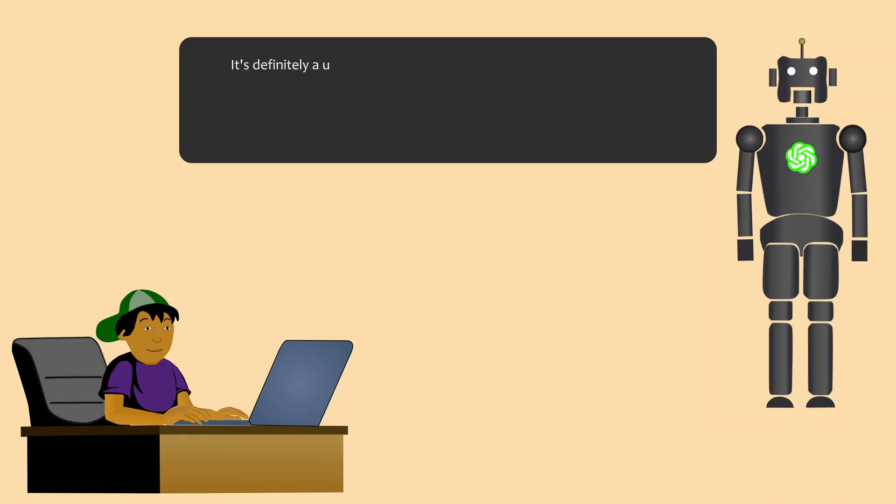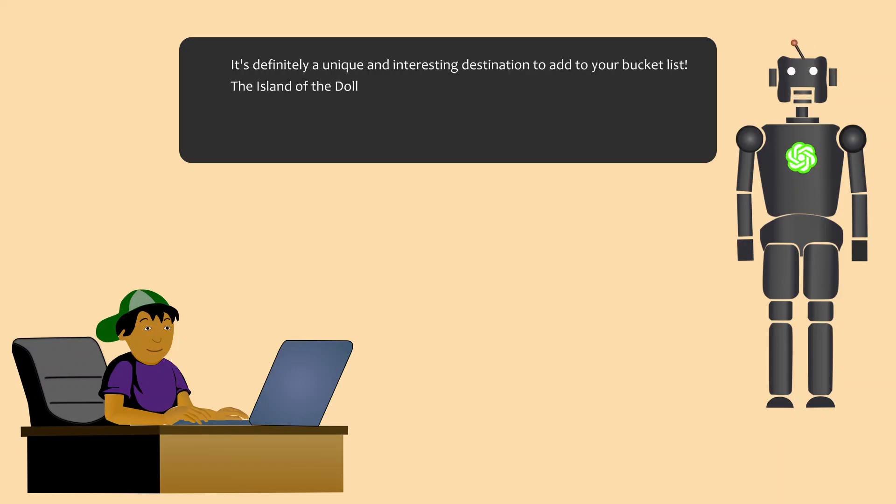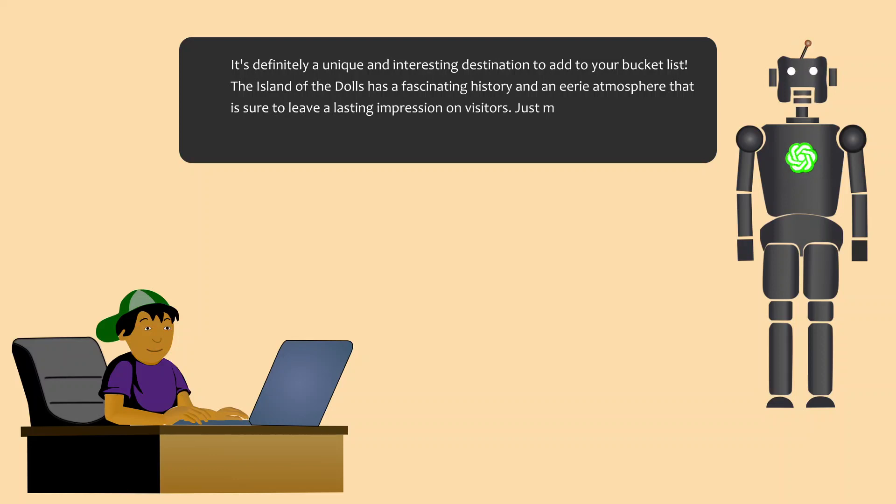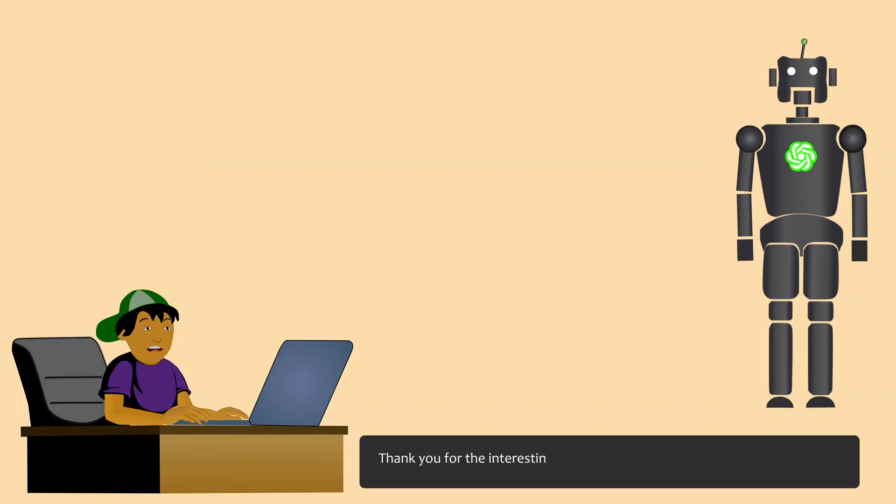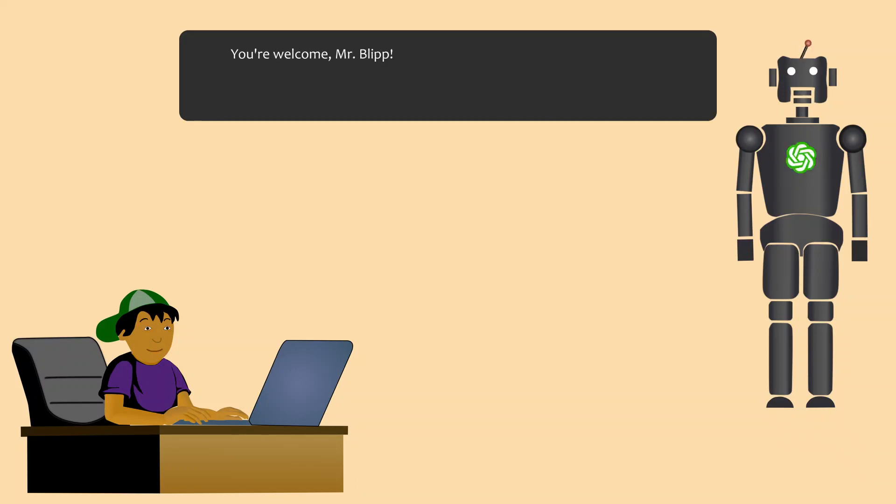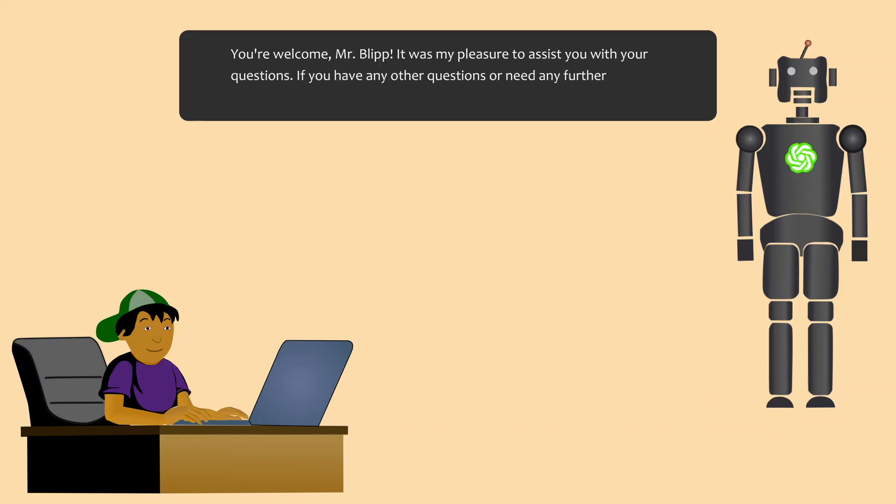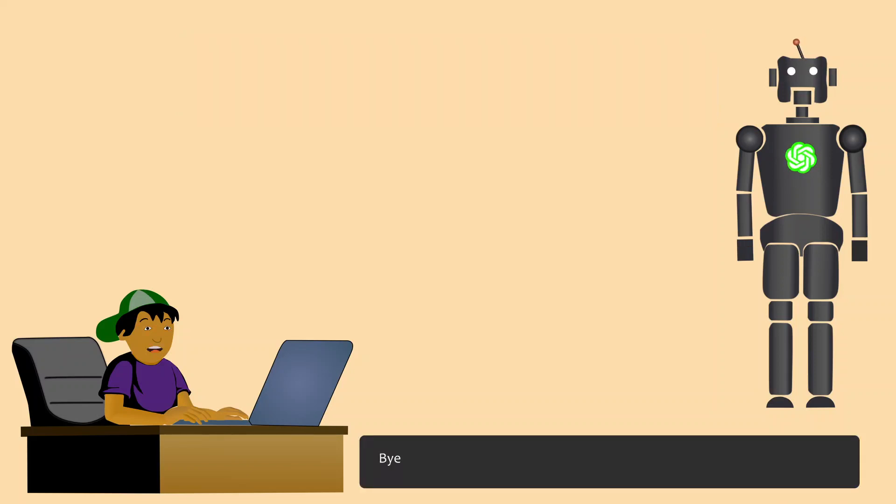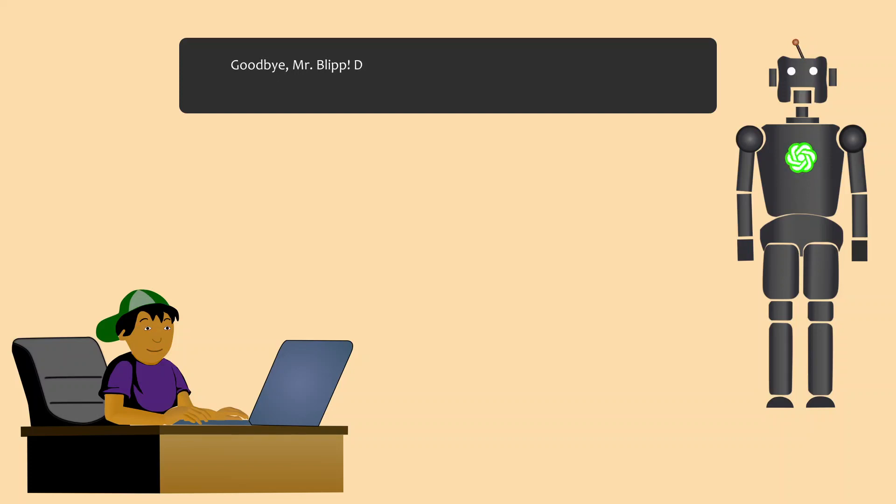Let me add it to my bucket list. It's definitely a unique and interesting destination to add to your bucket list. The Island of the Dolls has a fascinating history and an eerie atmosphere that is sure to leave a lasting impression on visitors. Just make sure to plan ahead and take the necessary precautions to ensure a safe and enjoyable visit. Thank you for the interesting information, Jippy. You're welcome, Mr. Blip. It was my pleasure to assist you with your questions. If you have any other questions or need any further assistance, don't hesitate to ask. Bye, until next time. Goodbye, Mr. Blip. Don't hesitate to reach out if you need anything in the future. Have a great day.